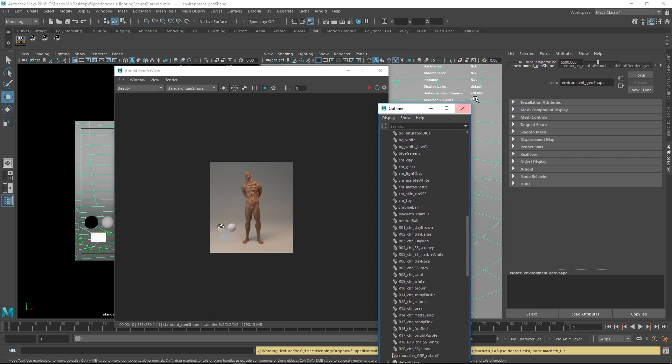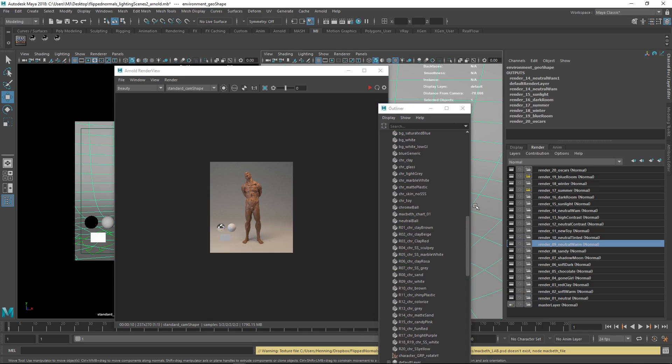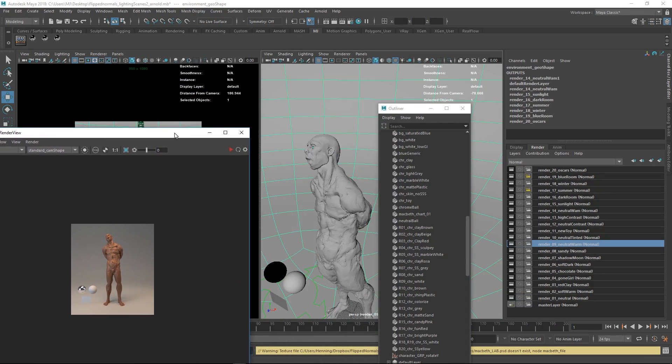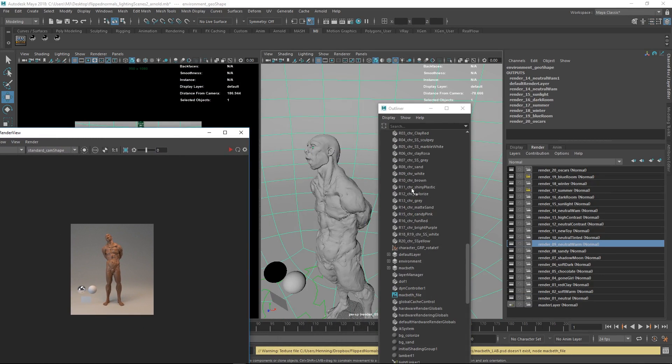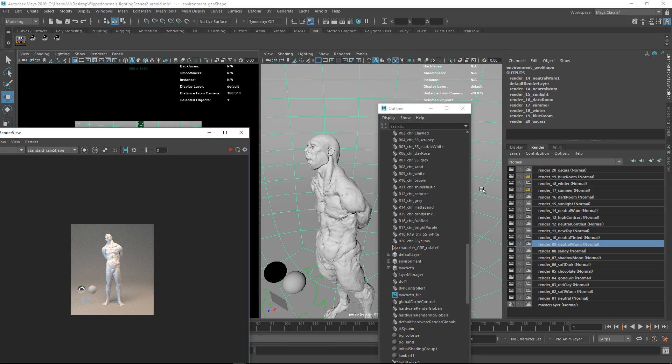We can just go to another setup here. This is render09. We just go to render09 white and then we just hit refresh. Then we just get a separate setup here for this.